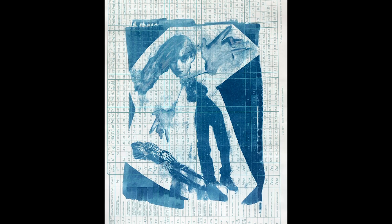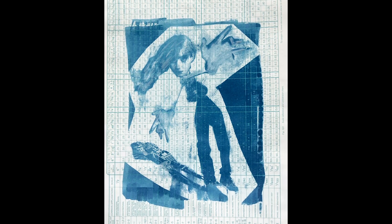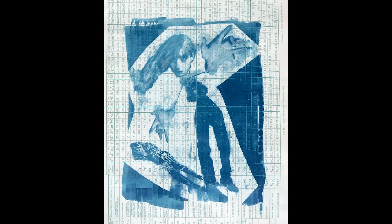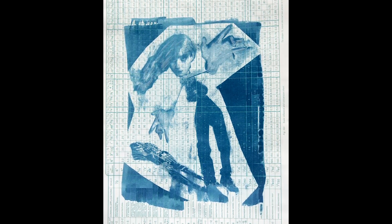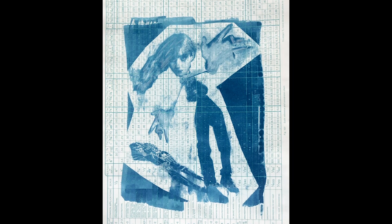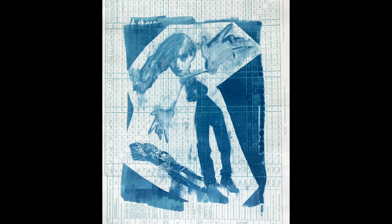I always knew it was going to be printed as a cyanotype on this paper with mechanical blueprints already on it, and there you have it. That's how I do my digital collages.